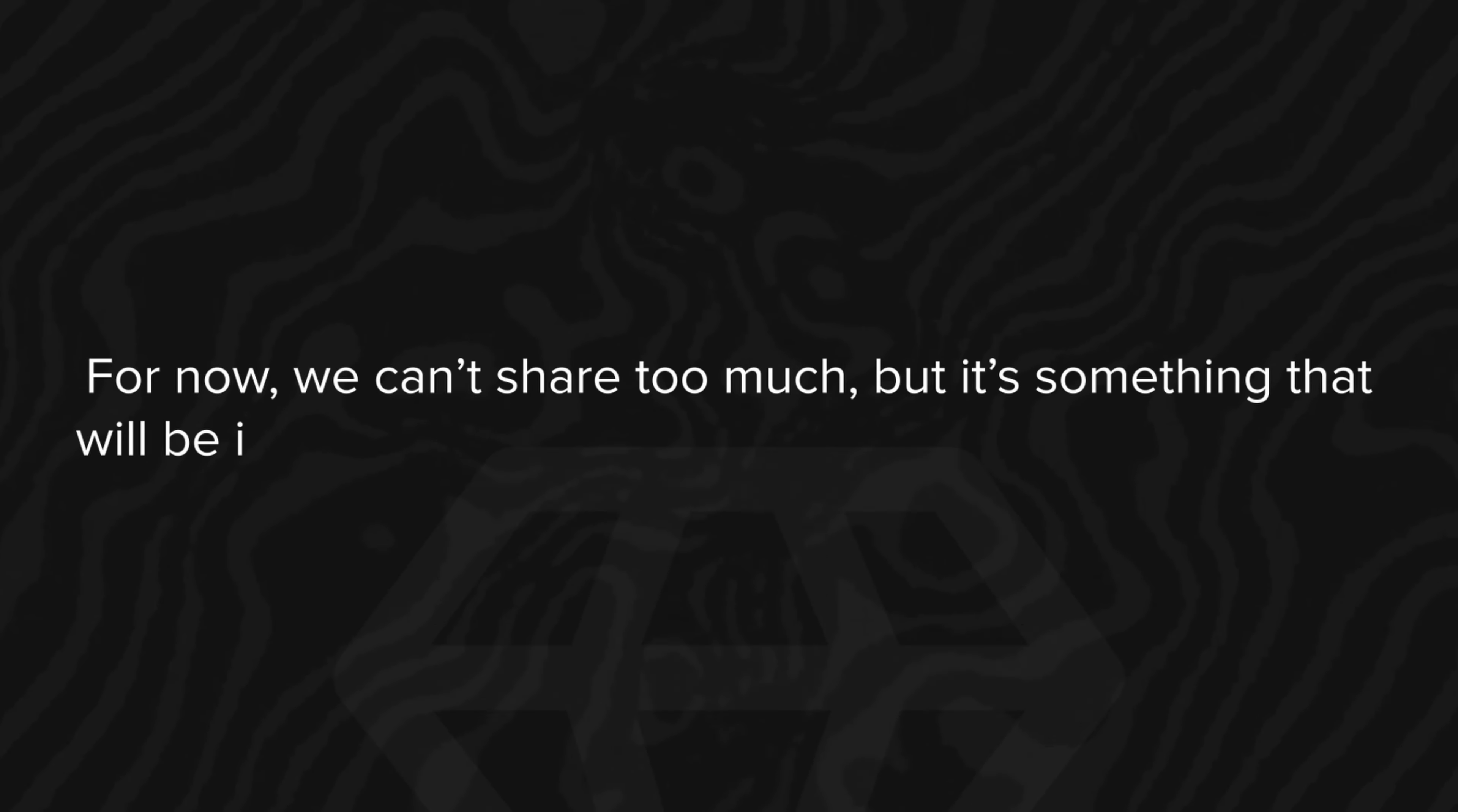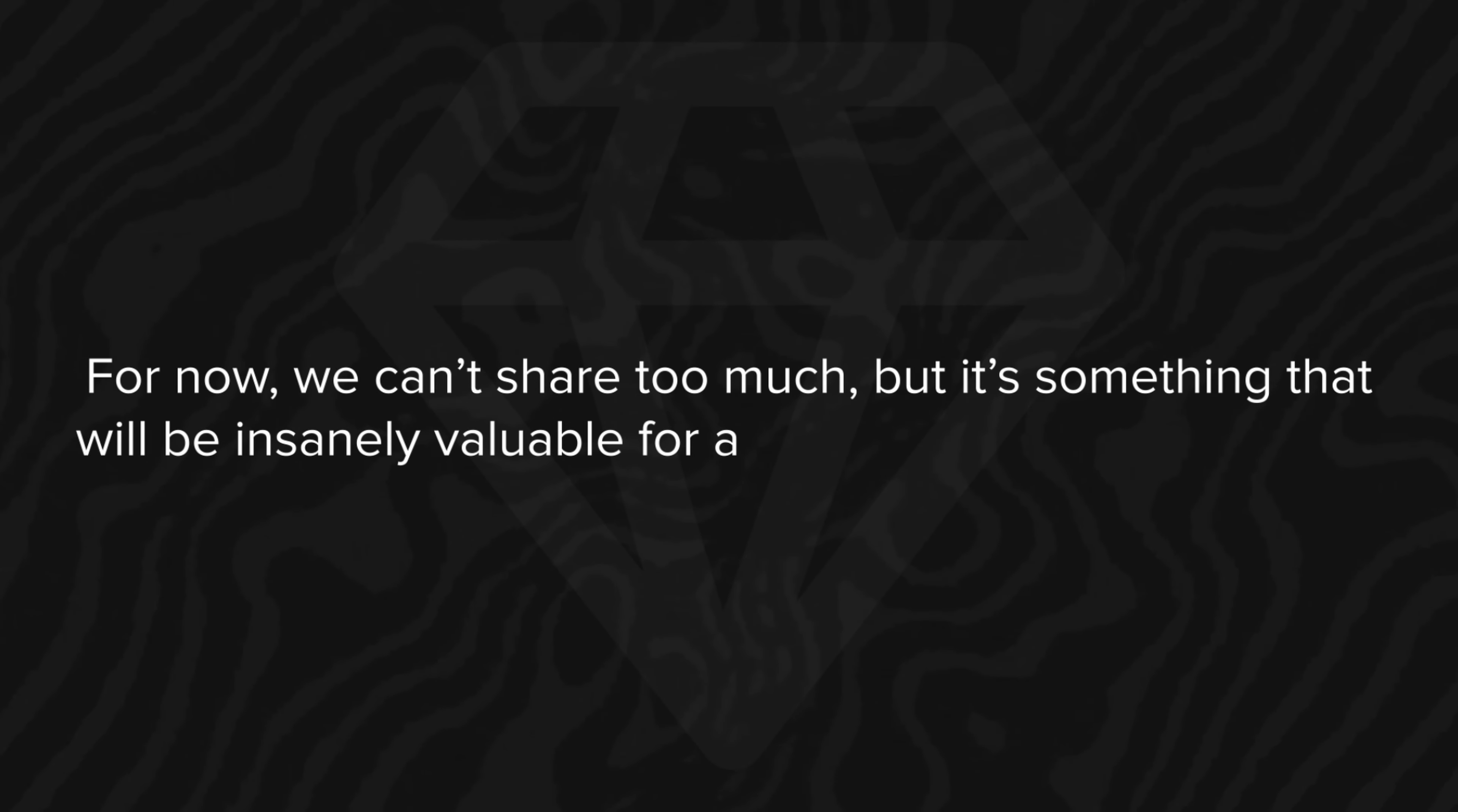For now, we can't share too much, but it's something that will be insanely valuable for anyone who gets access to it.